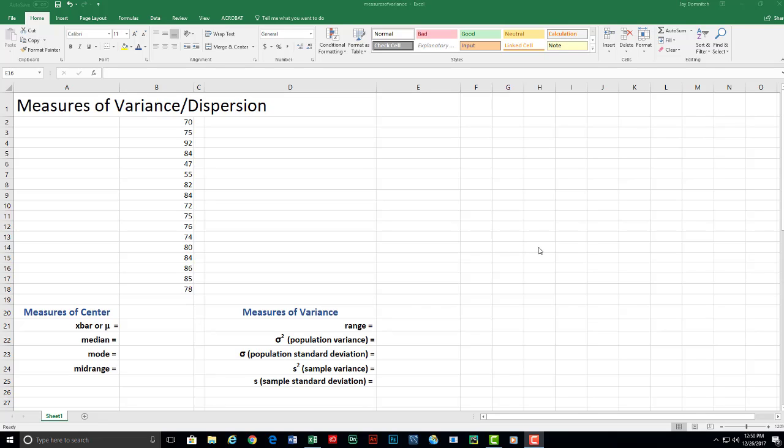Hello everybody. Today we're going to test measures of variance or measures of dispersion. They both mean the same thing.